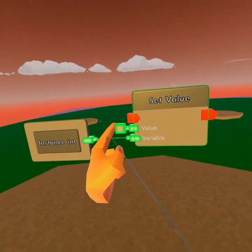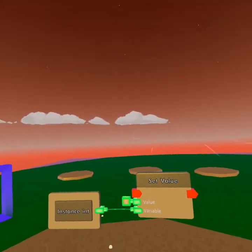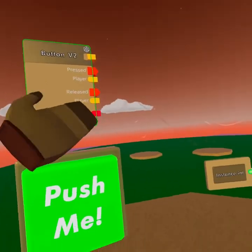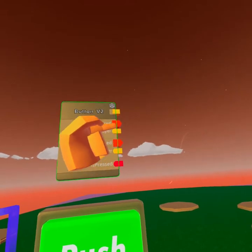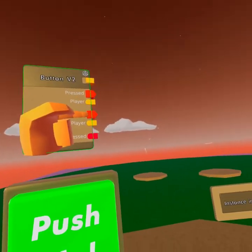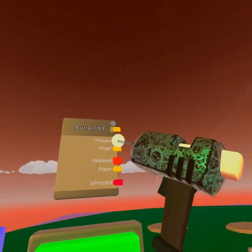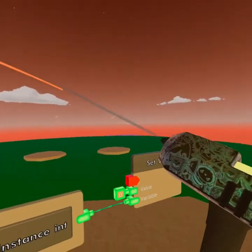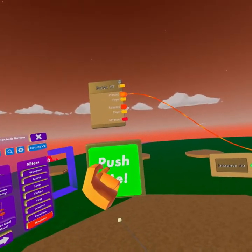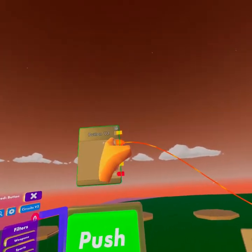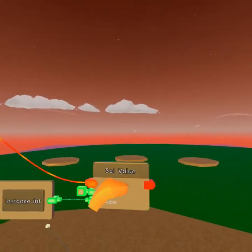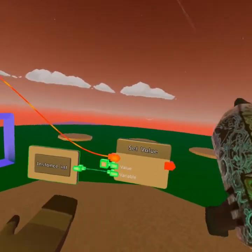The set value chip now needs a signal, and the button is made for that. It outputs signals here and here. So when we press it and we release the button, we're gonna use the pressed pin and connect it to the set value. When we press the button, it'll output a signal from here, go into the set value, and trigger the circuit.